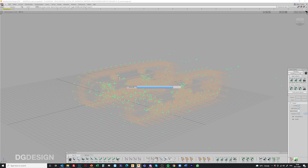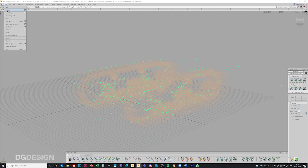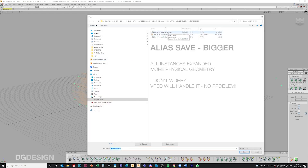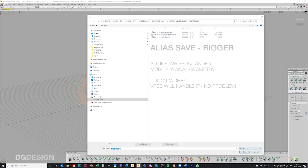What you'll notice when you compare the two files — the original STEP file versus what we've got — is that the original file with all those instances in it was very small, around 32 megabytes. In its fully expanded format it's 127 megabytes, which sounds like a big jump, but don't worry, VRED can cope with this no bother at all.